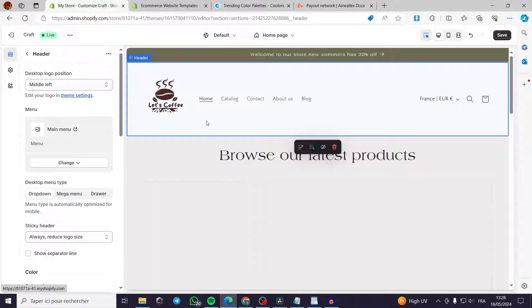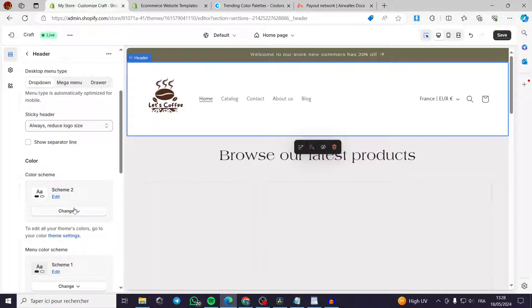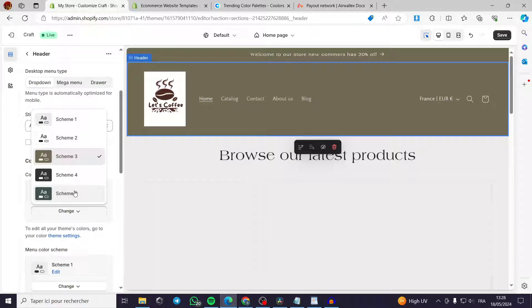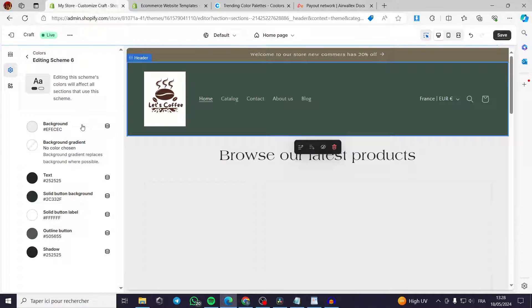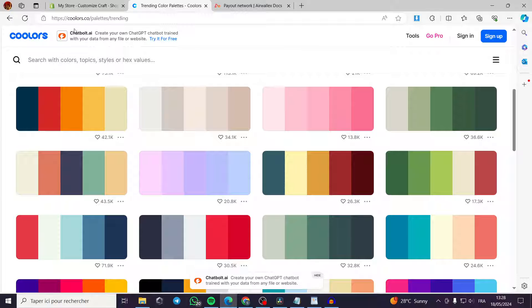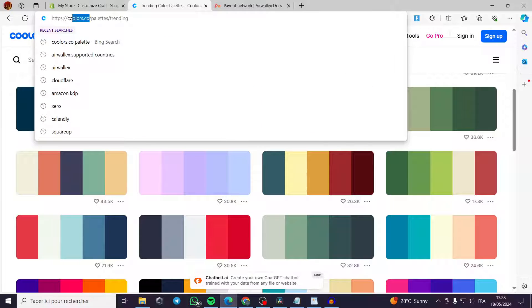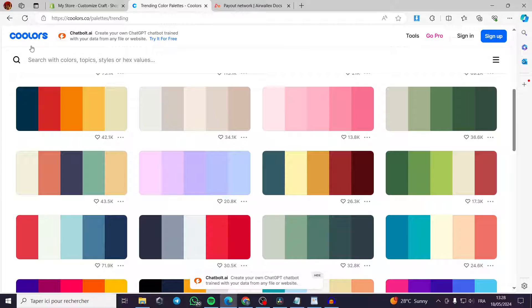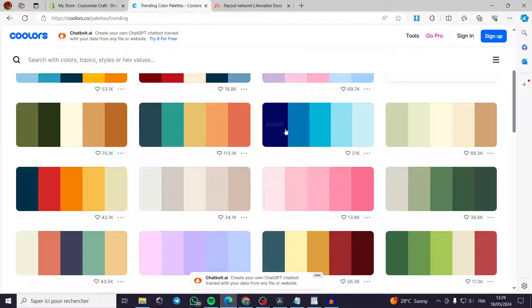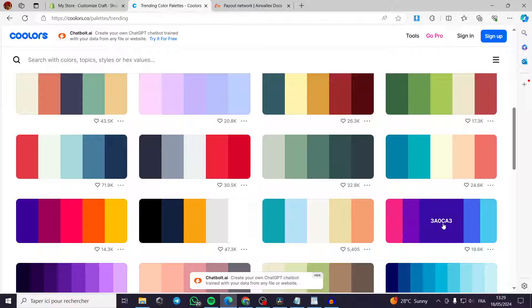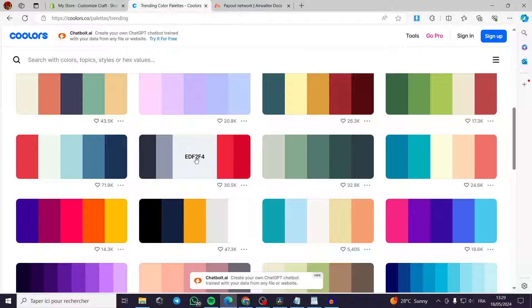You can change the color scheme here or go to Theme Settings to add a custom color scheme. I recommend the website Coolors.co — just search for it on Google. It shows trending color palettes that work well together, from blue to green, gray, brown, and purple, with individual hex color codes for each color.